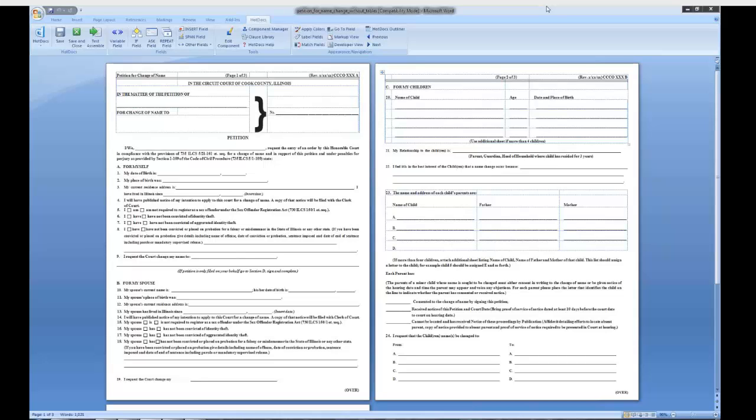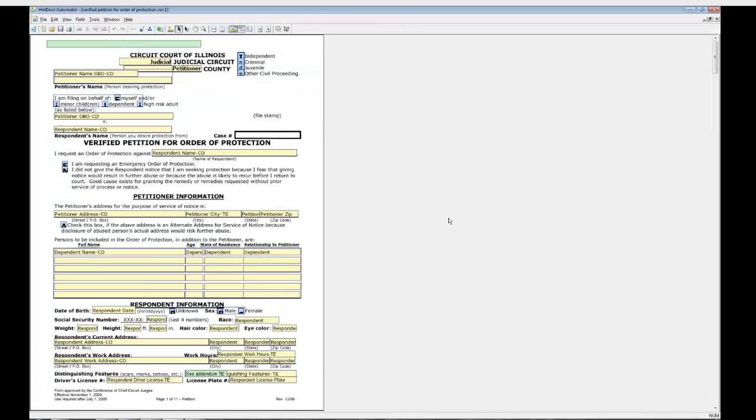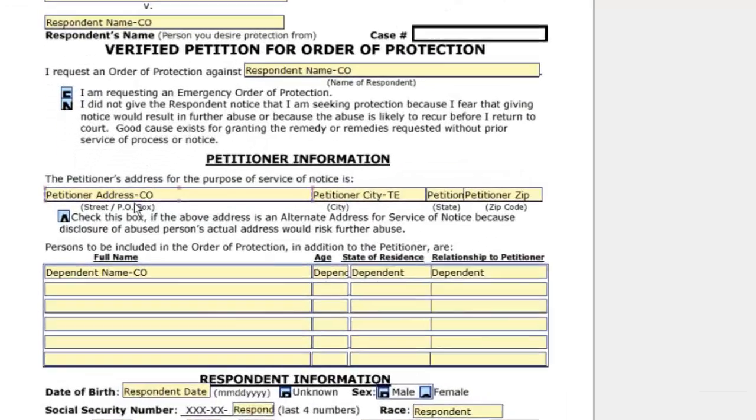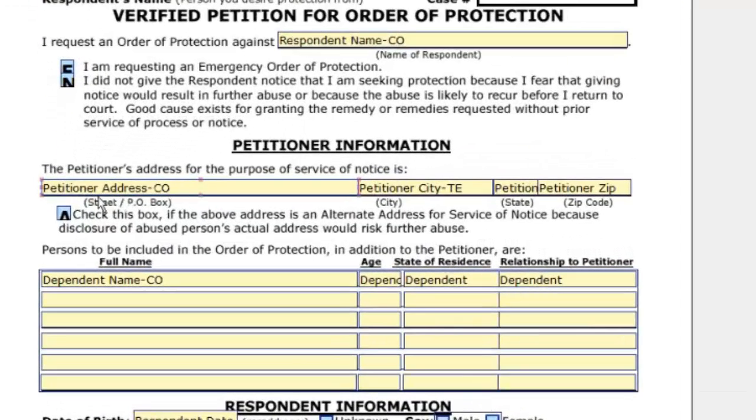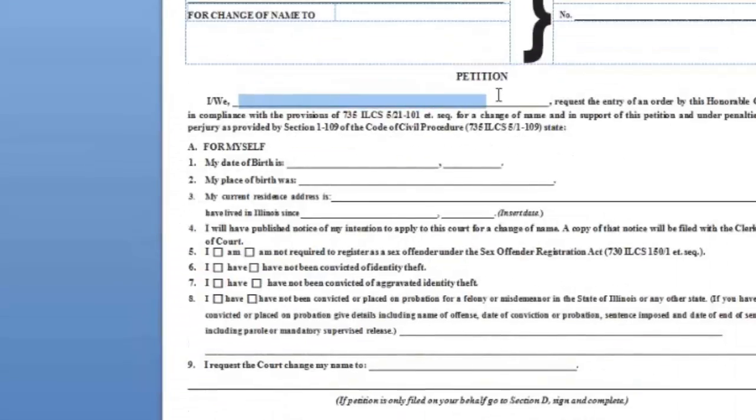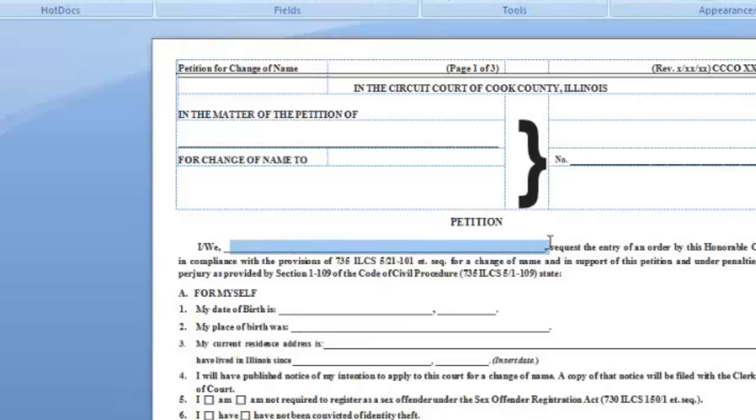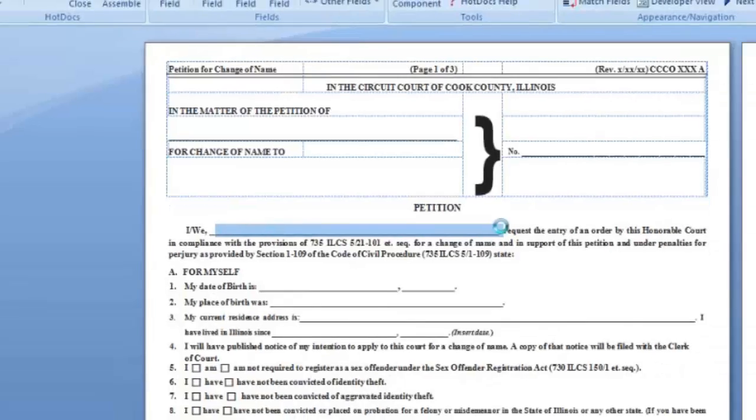Some terms that we will use in this class include template, which refers to a PDF or RTF form to be automated with Hot Docs. The form open here is an RTF. It opens with Microsoft Word. This is a PDF open in the Hot Docs automator. The field refers to an area where a variable will be filled in on the form. Here is a field on this HPT and here is a field on an RTF.